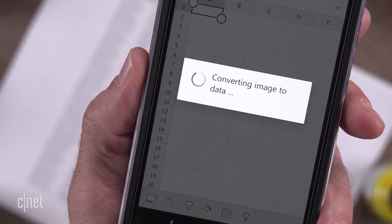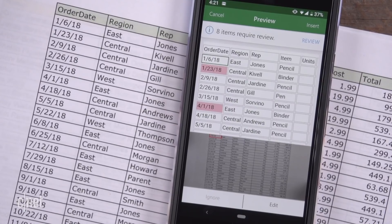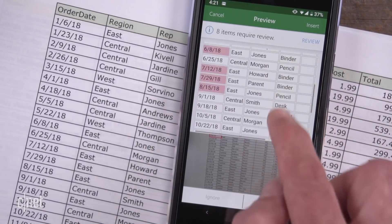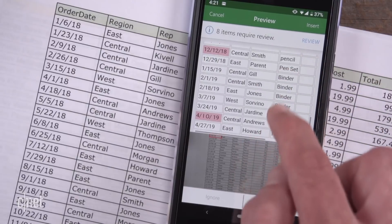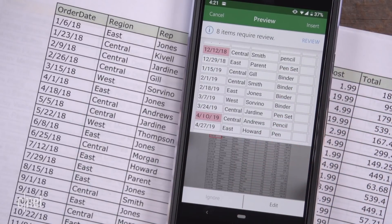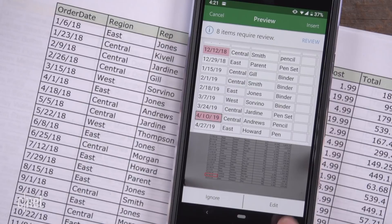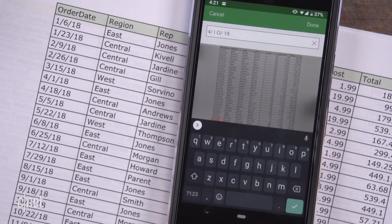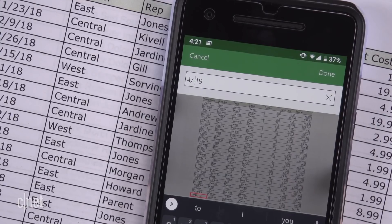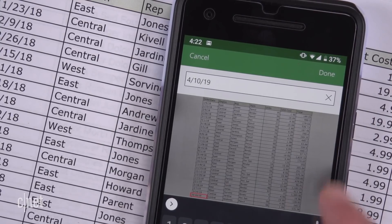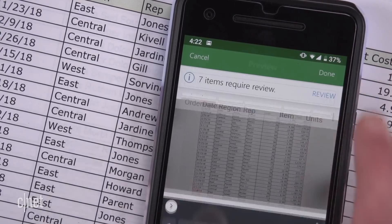Next, you'll see a preview of the data you captured. To fix something incorrect or missing, tap a red highlighted cell and then tap Edit.